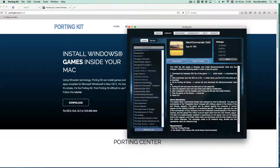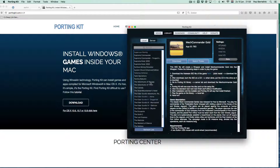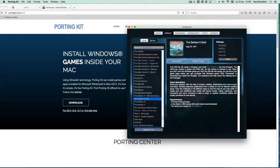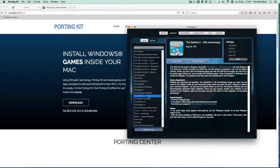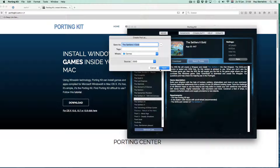Porting Kit is made to make things as simple as possible. When you look into the Porting Kit database at portingkit.com or in Porting Kit itself and you find a game, first look into the description. This is important because there might be some important notes about the installation or even after installation.